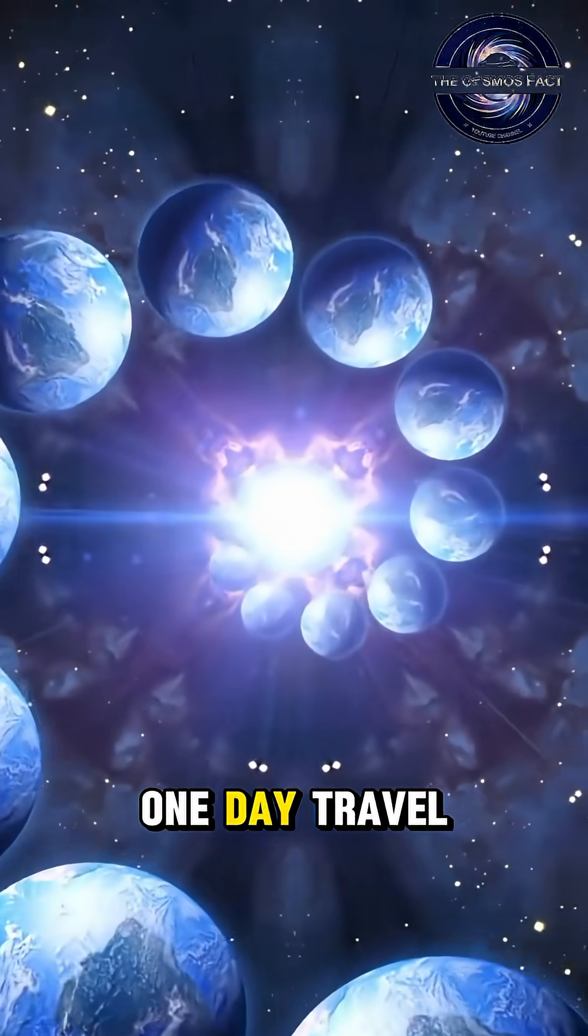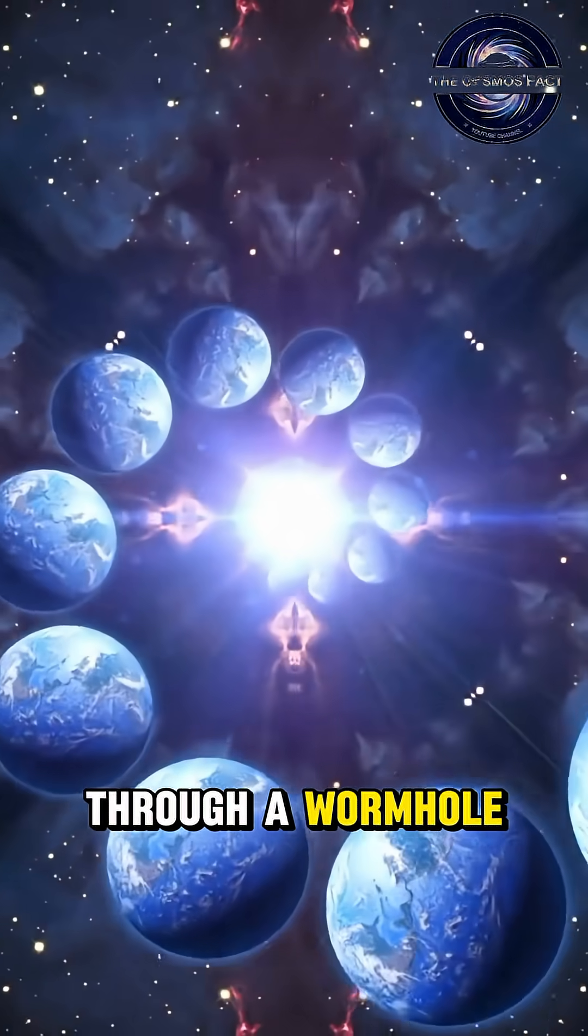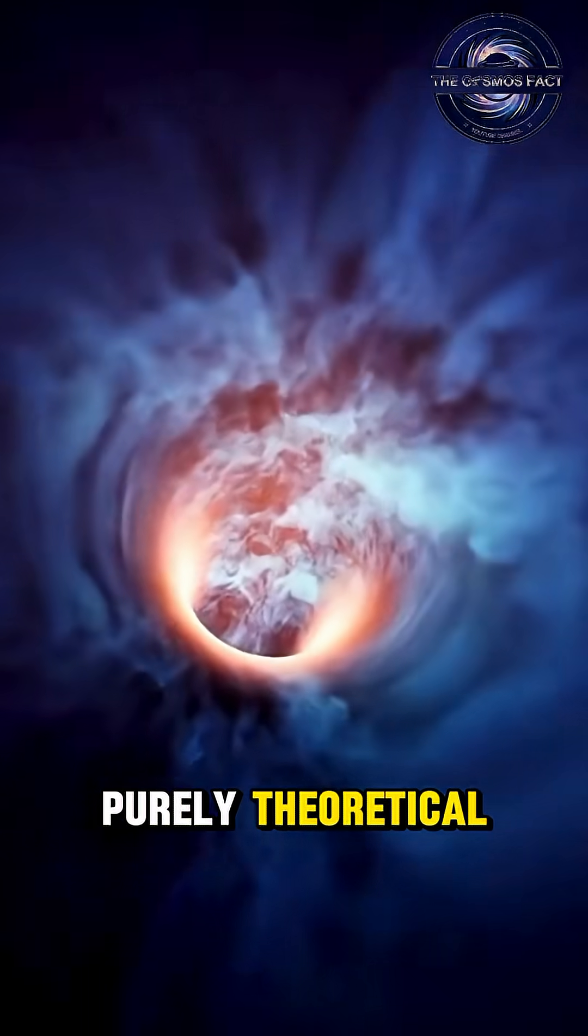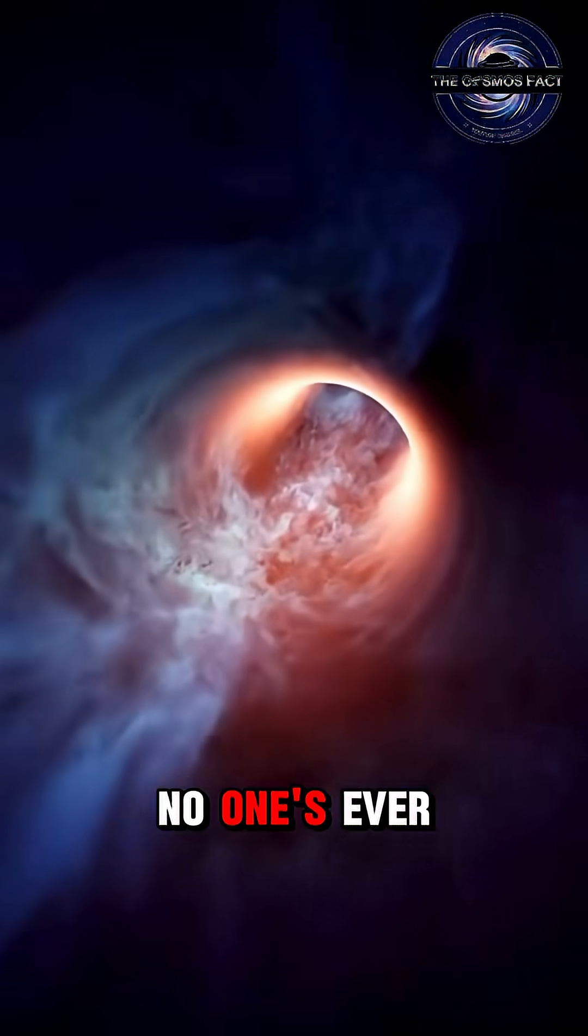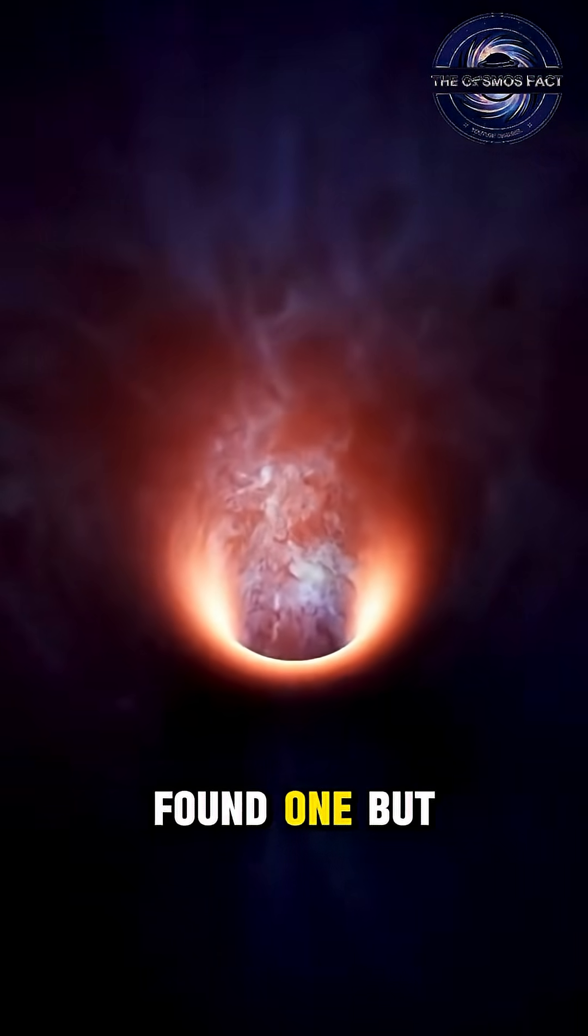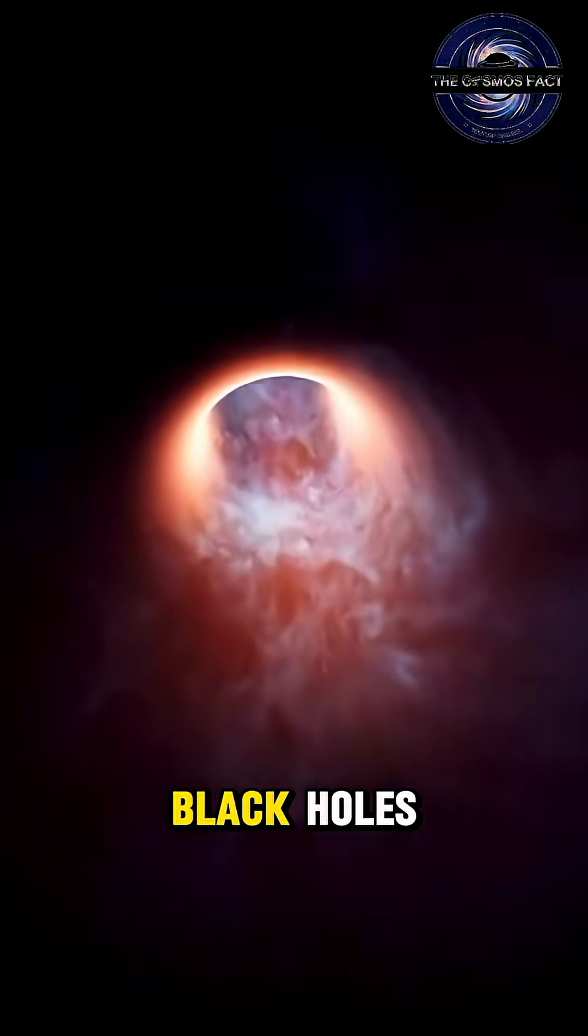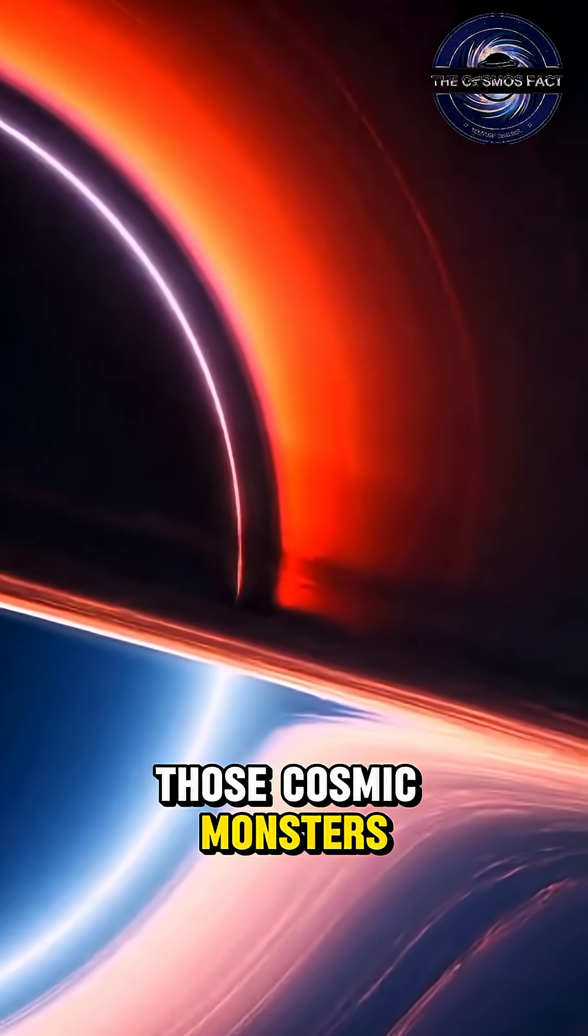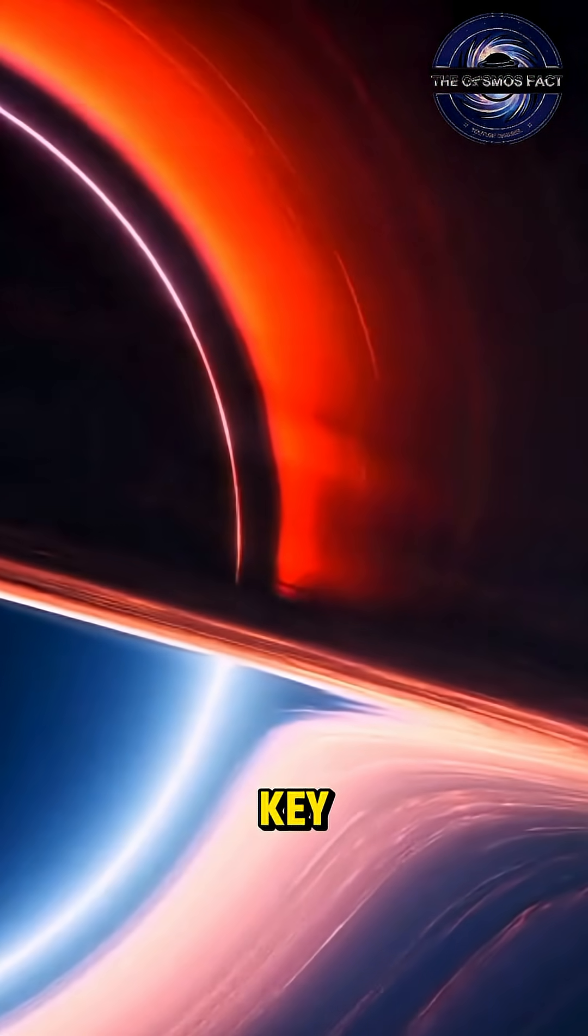So could we one day travel through a wormhole? Right now, it's purely theoretical. No one's ever found one. But black holes, those cosmic monsters, might hide the key.